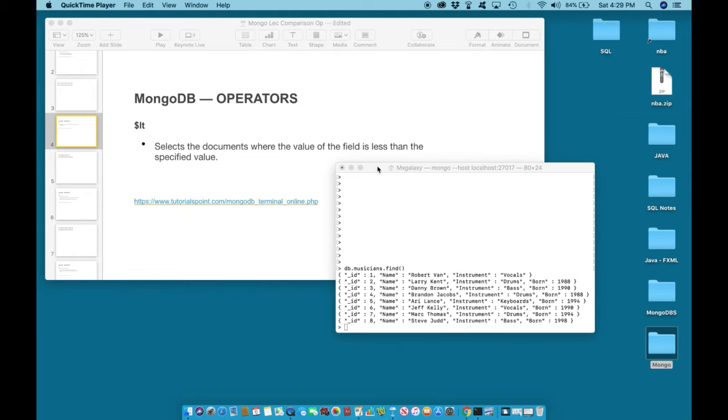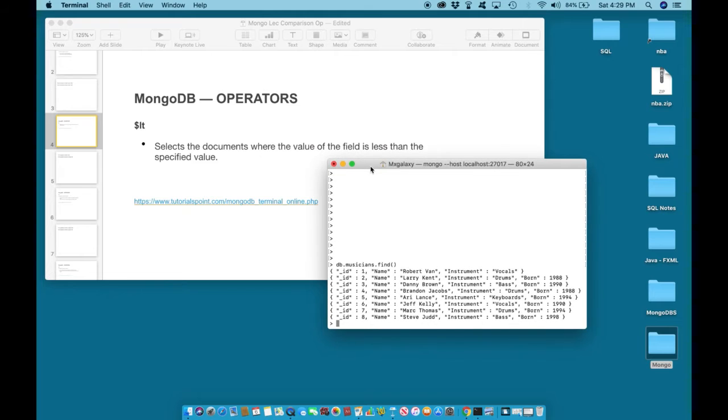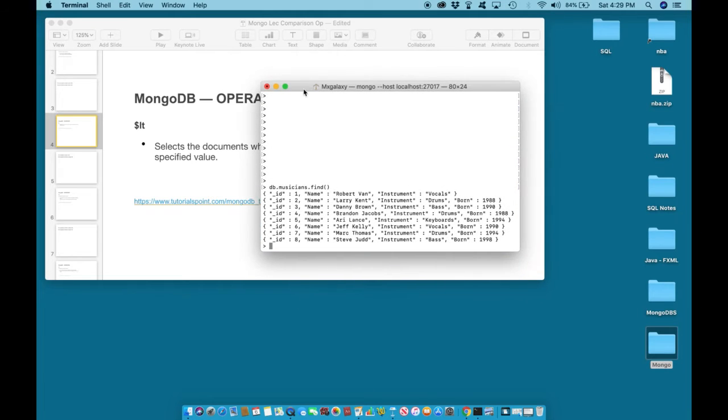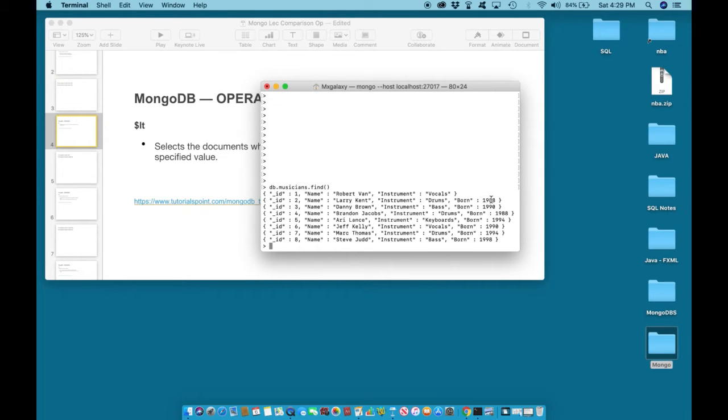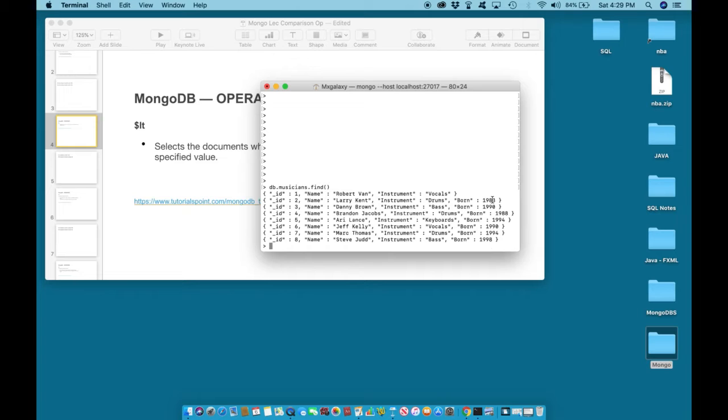Let us take a look at a few examples. Here's our musicians collection. In the musician collection we have different musicians from ID 1 to ID 8, and they have different dates or years that they were born. We have musicians who were born as early as 1988 and as late as 1998.